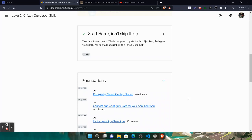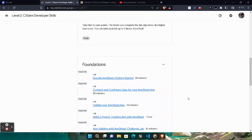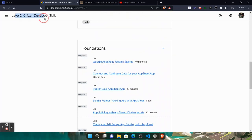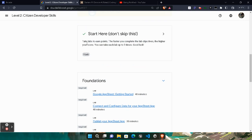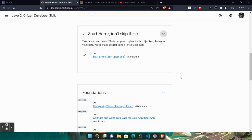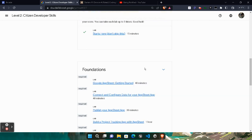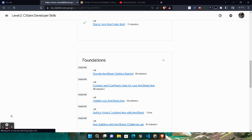Hello friends, welcome back to another video. In this video I will be providing you the solution of the Arcade Level 2 Citizen Developer Skills second catalog foundation's first lab, that is Google AppSheet Getting Started. This lab solution will be very easy. I already uploaded the Level 1 solution, and by clicking the info button on the video you will get the playlist of each and every solution. Without wasting time, let's start — open it and wait for the page to load.